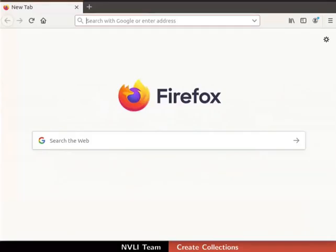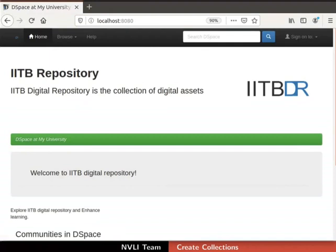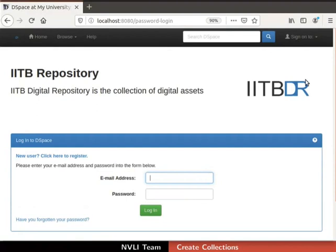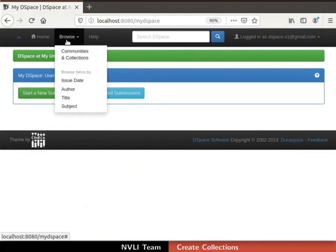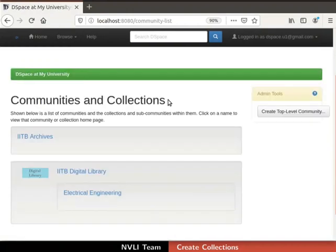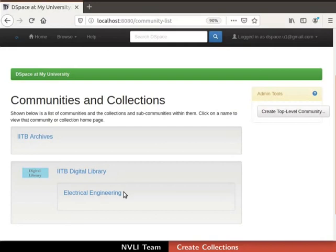Open a web browser and go to the DSpace interface. Login to DSpace with an administrator account. We are now in the admin's My DSpace page. Click on the Browse tab in the navigation bar and select Communities and Collections from the dropdown. All communities and sub-communities are displayed. Collections can only be created in the community or sub-community. Let us select the sub-community — under the IITB Digital Library community, I will select the Electrical Engineering sub-community.